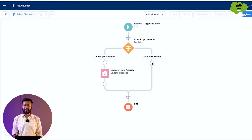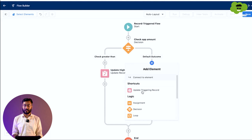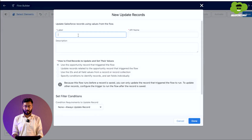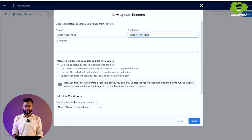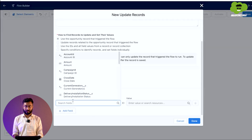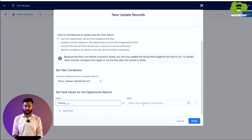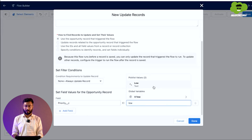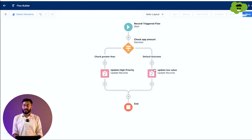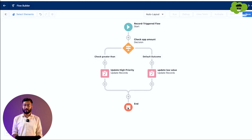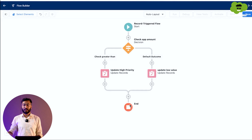Now we do the same for the else part. We add another Update Triggering Record element, label it Update Low Value, and set the Priority field to Low. Once this whole flow is completed, all the updated values will be saved into the database.